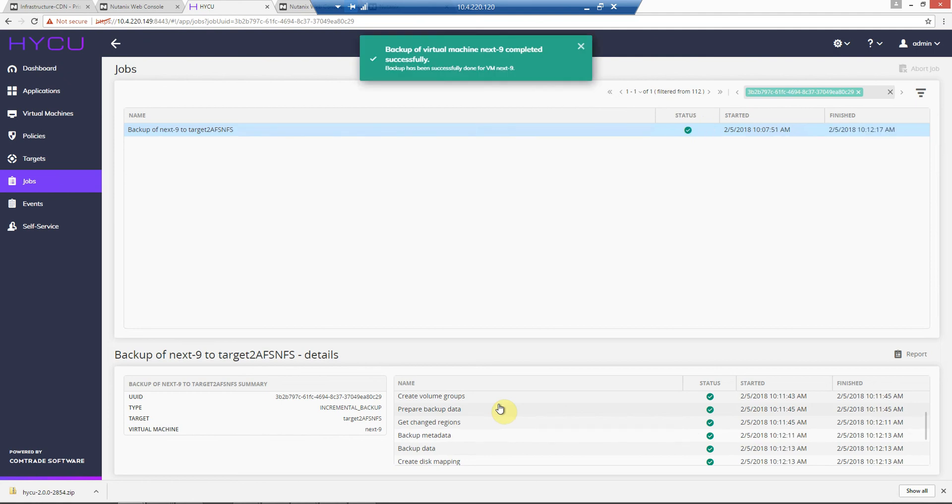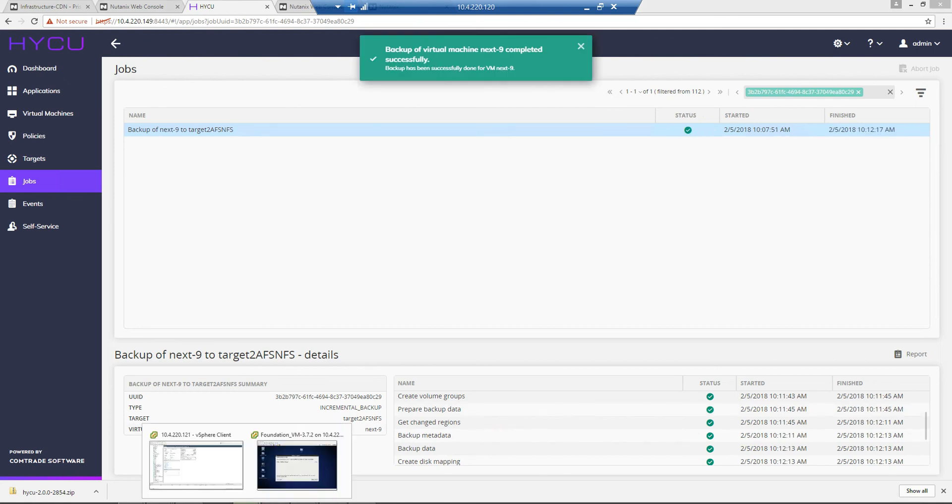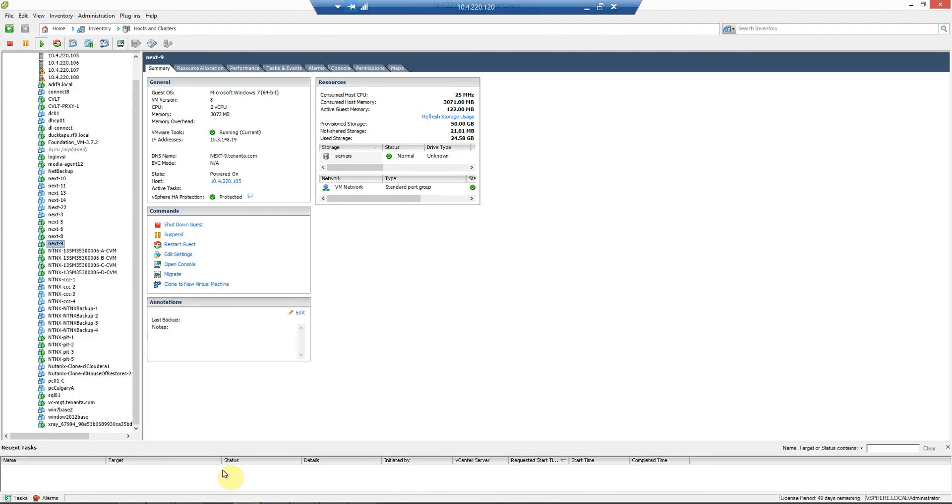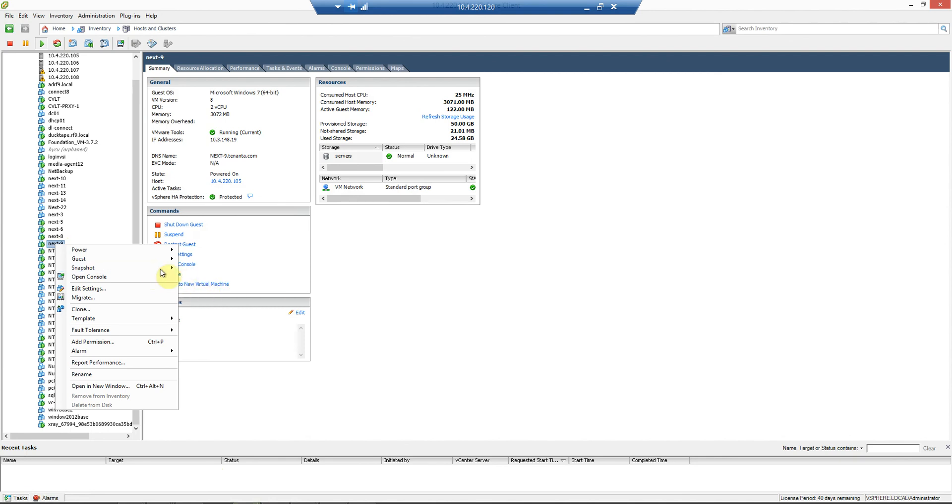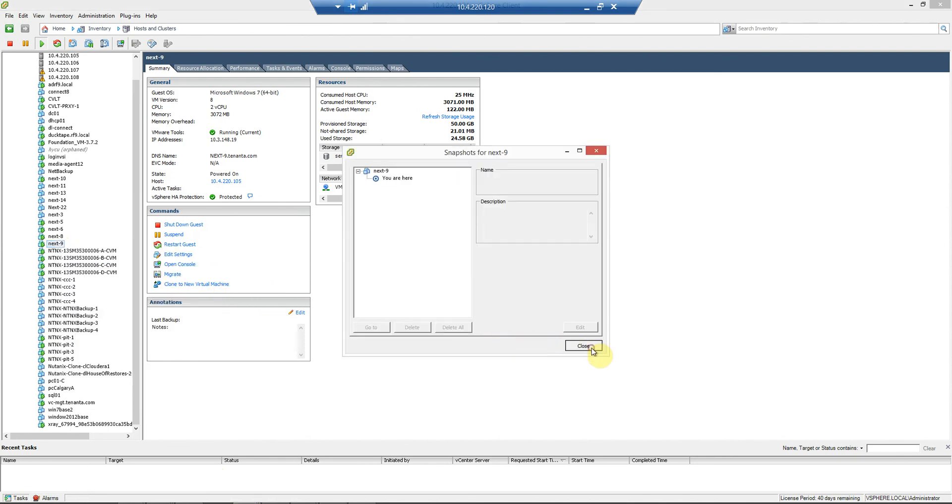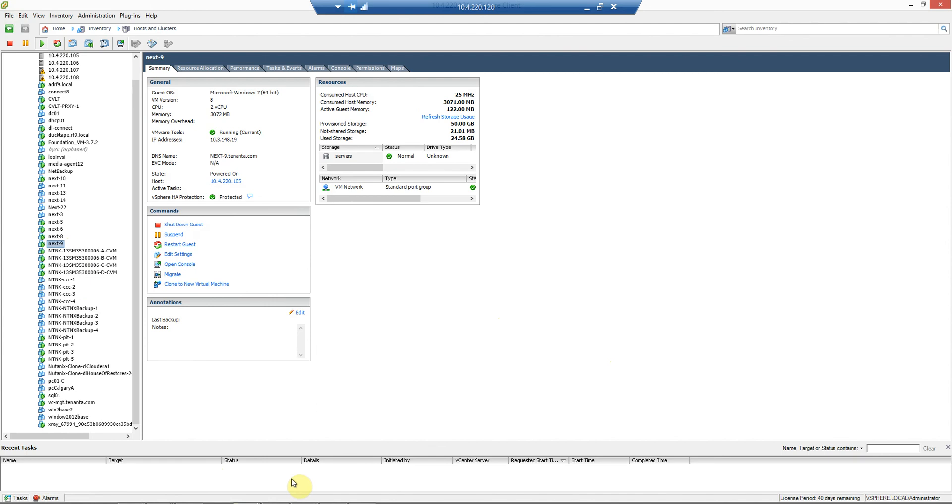There really shouldn't be a lot of data to process because there has been no changes, so it quickly gets backed up and complete. If we take a look at the hypervisor, there's no hypervisor-based snapshot to consolidate. Nothing there.